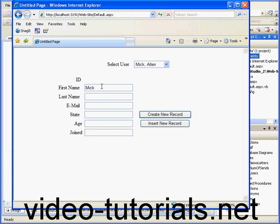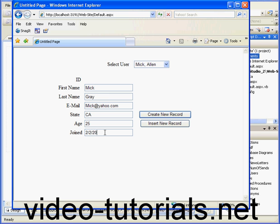Now let's make our entries. Mick, last name Great, email Mick at yahoo.com, lives in California, 25,